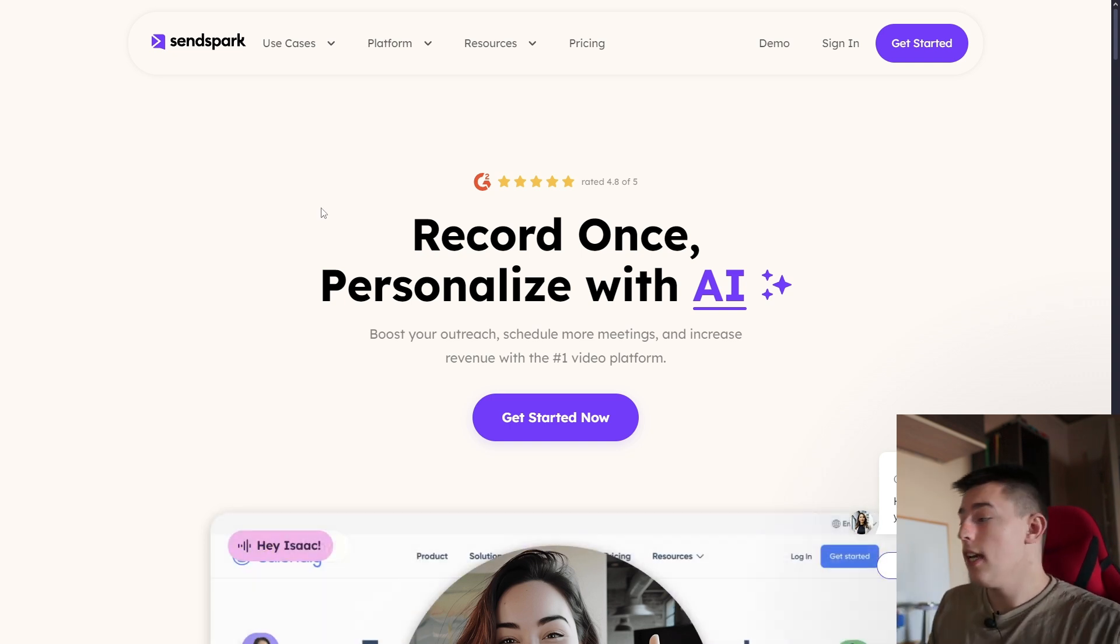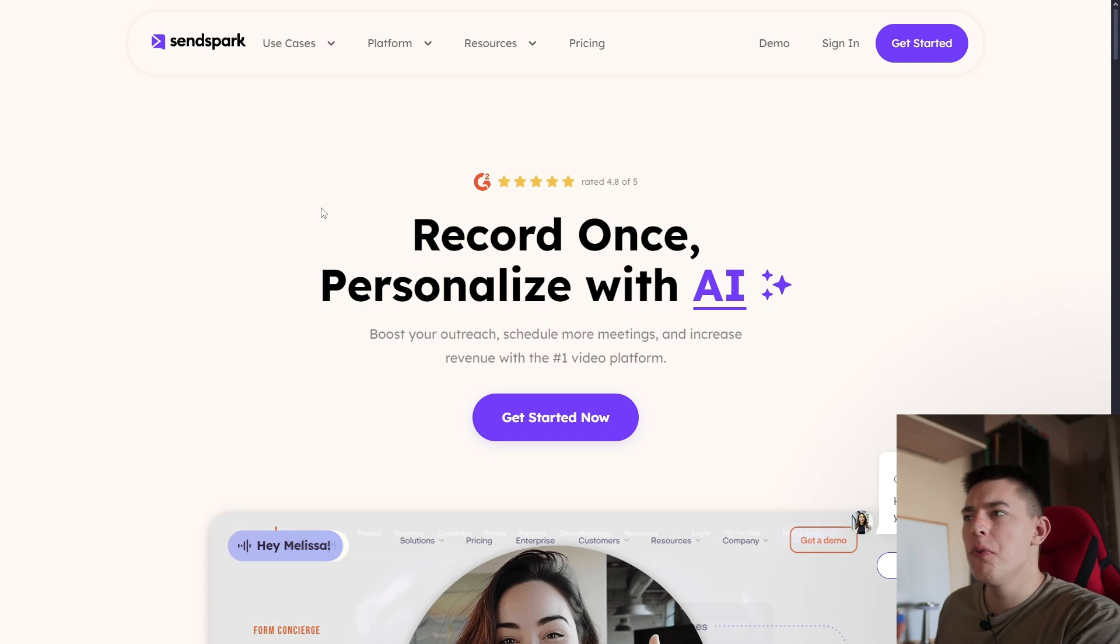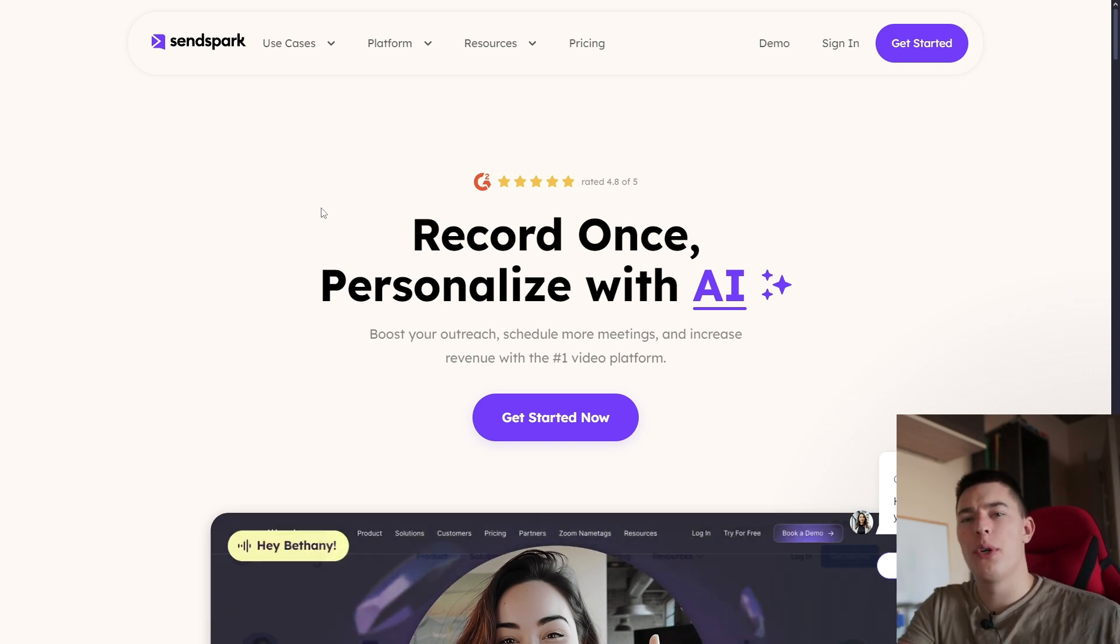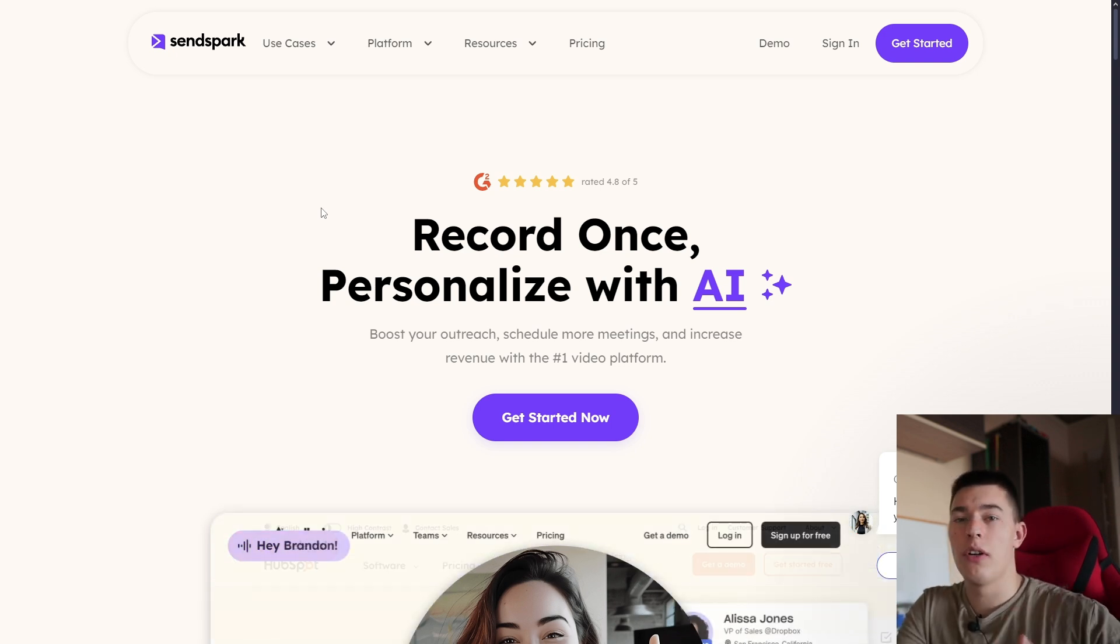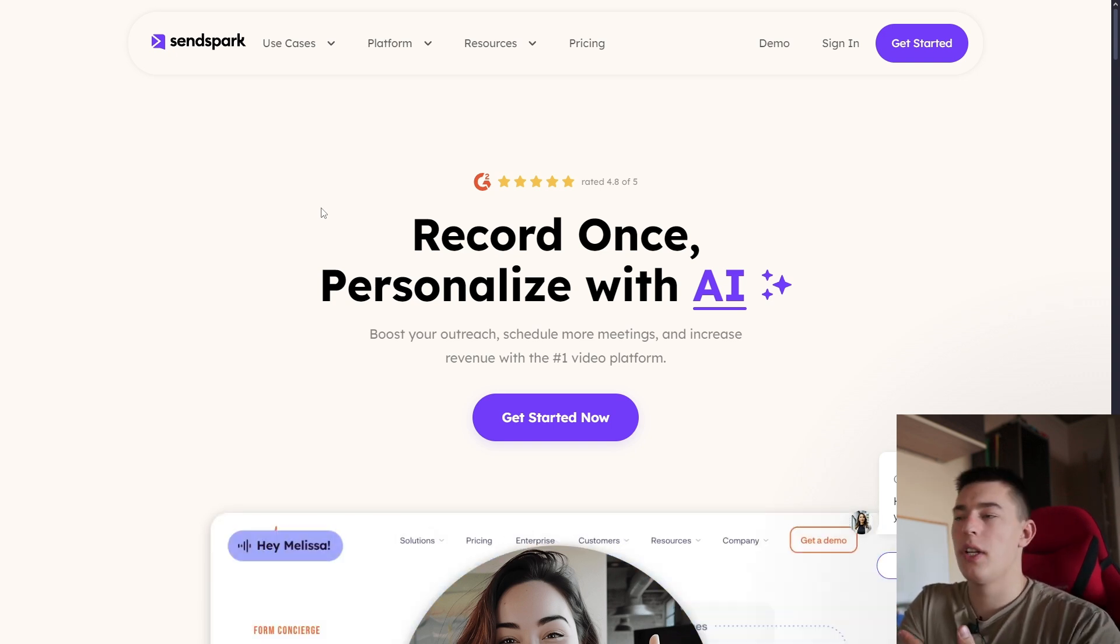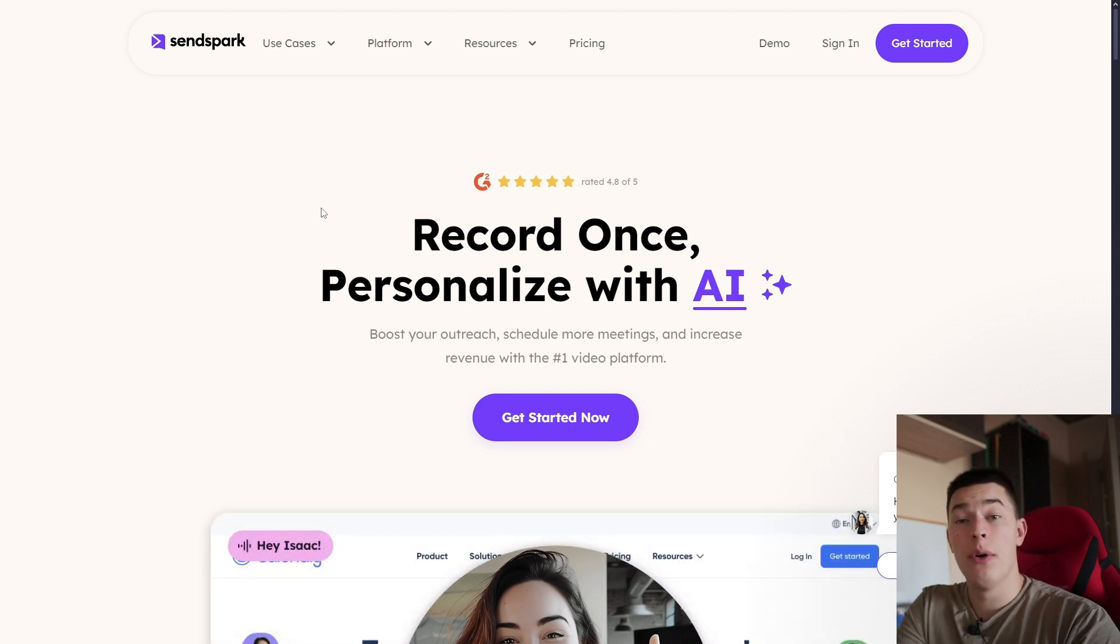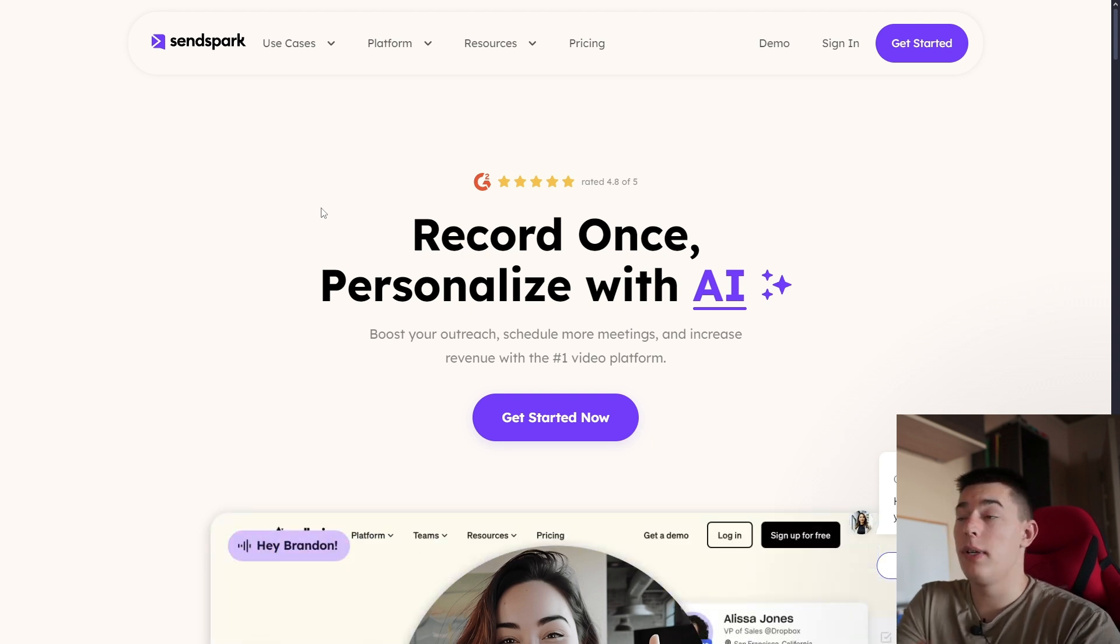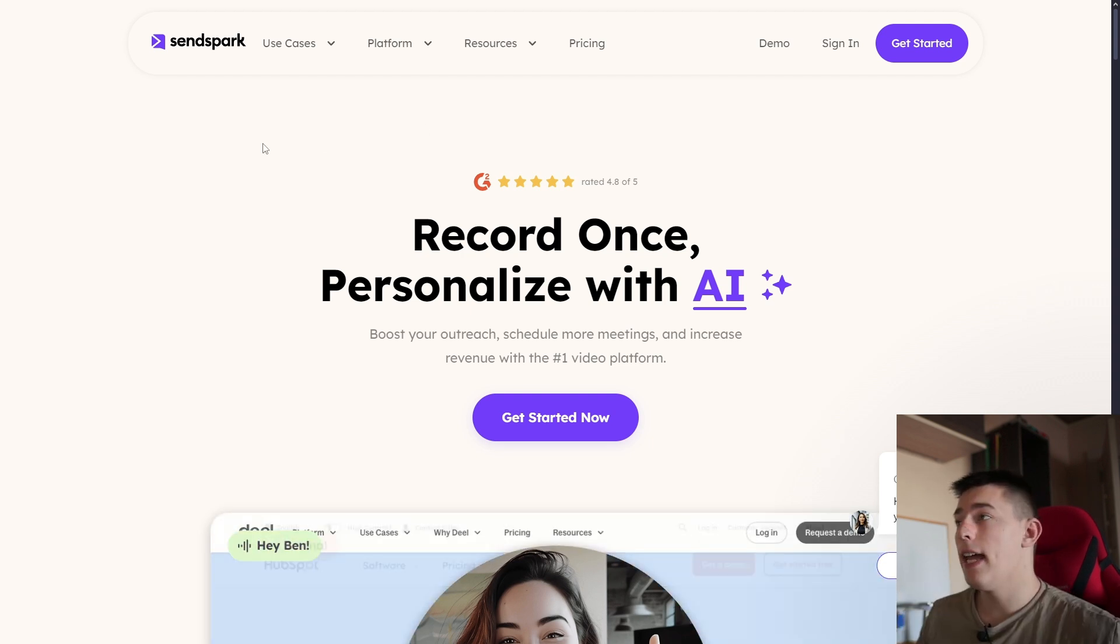But the problem with that is it's much harder to personalize videos than it is to personalize text. In text, you can just add your prospect's name, some personalized line, an icebreaker. With video, you cannot do that because you have to record and edit it.